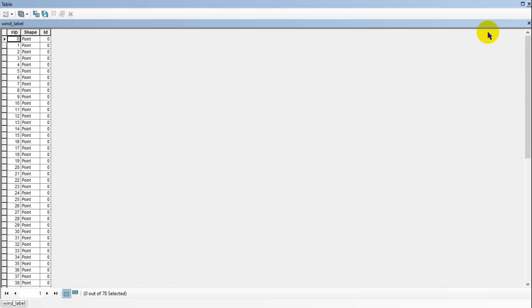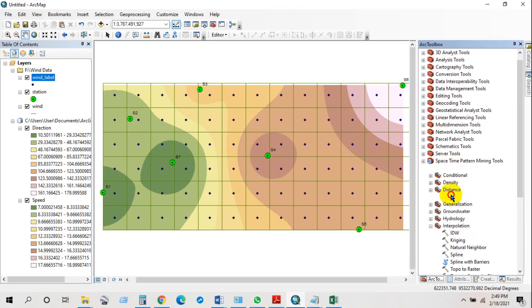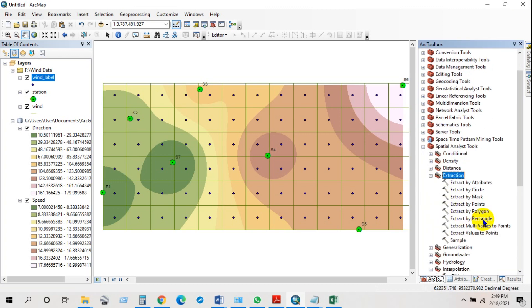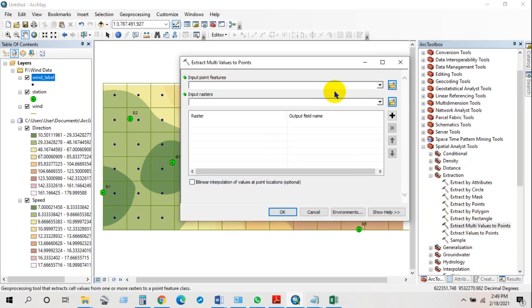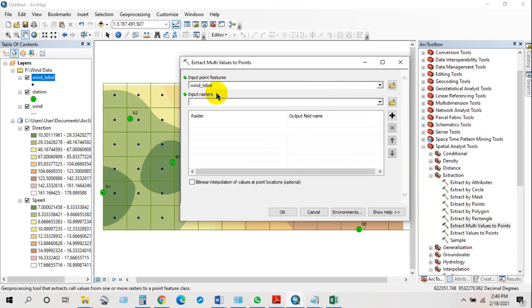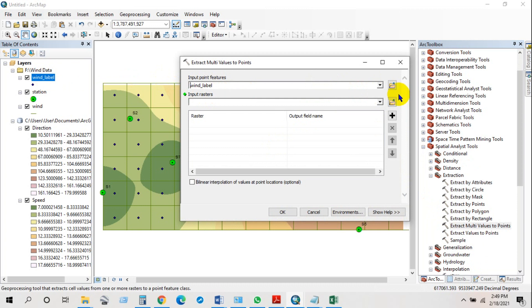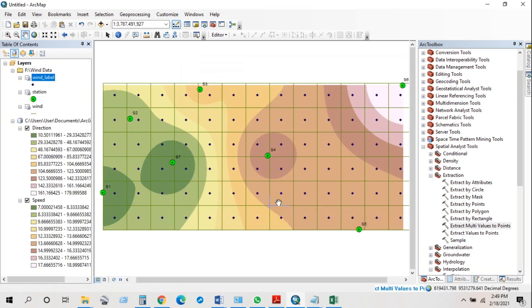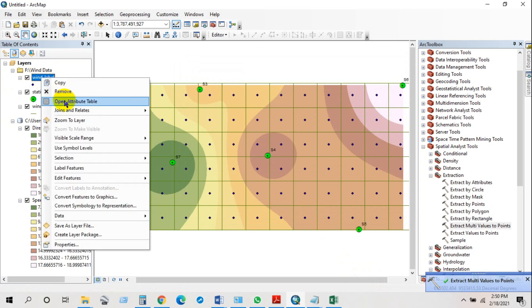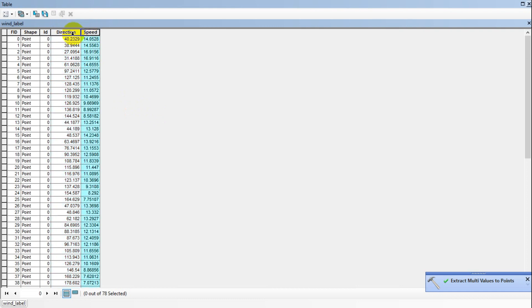Check the attribute table — wind speed and wind direction are not yet added. Go to Extraction and then Extract Multi-Values to Points. Add the wind label points as input point features, then add direction and speed as input rasters, and click OK.